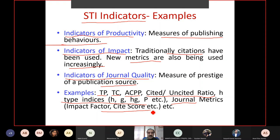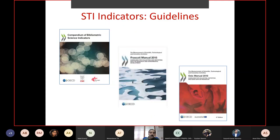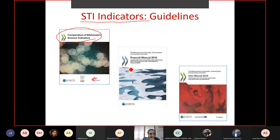Fortunately, the obsession with indicators in scientometrics is now fading. People are now trying to understand scientometrics in a broader perspective, not just computing indicators and comparing units. If you want to know more about indicators, useful sources include the Compendium of Bibliometric Science Indicators (last updated 2015), the Frascati Manual 2015, and the Oslo Manual 2018 — all from OECD — which define a large system of science and technology activities evaluation and design of different indicators.